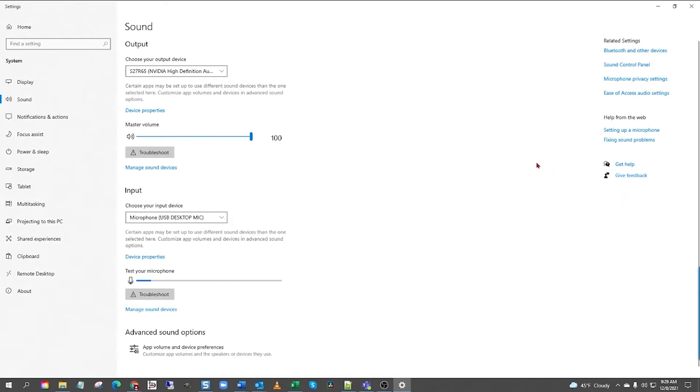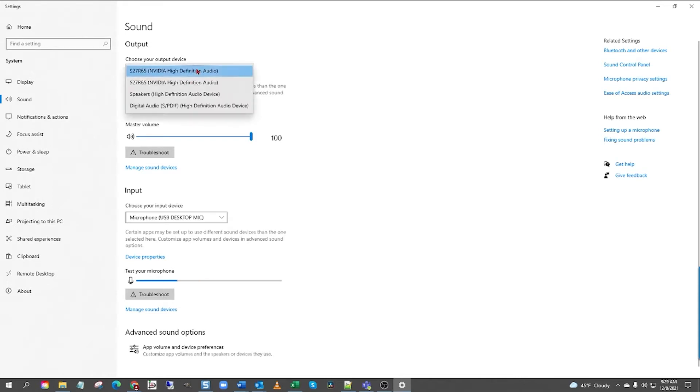Next, go here to Output and under Choose Your Output Device, left-click the down caret and select your audio output channel that's built into your computer. Mine is called High Definition Audio Device. Typically, they're called Realtek Audio.